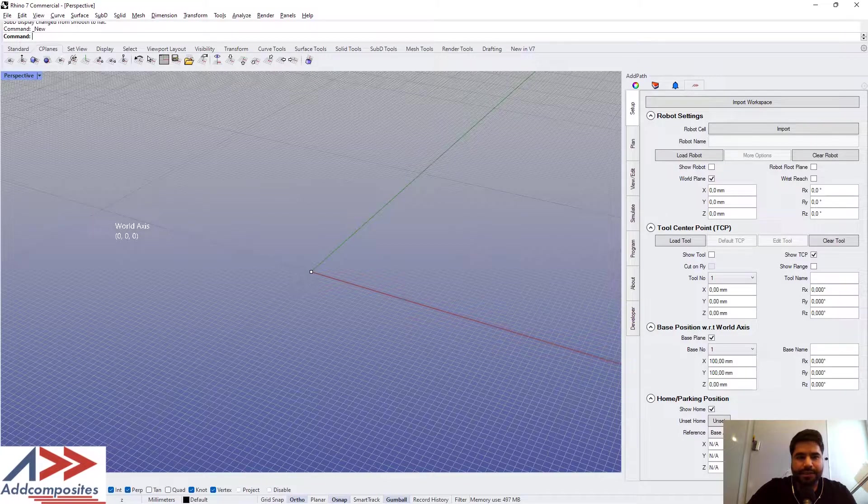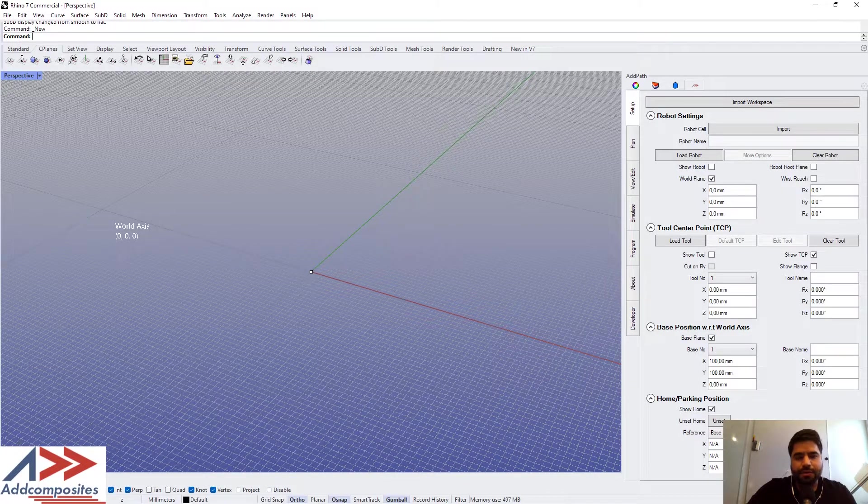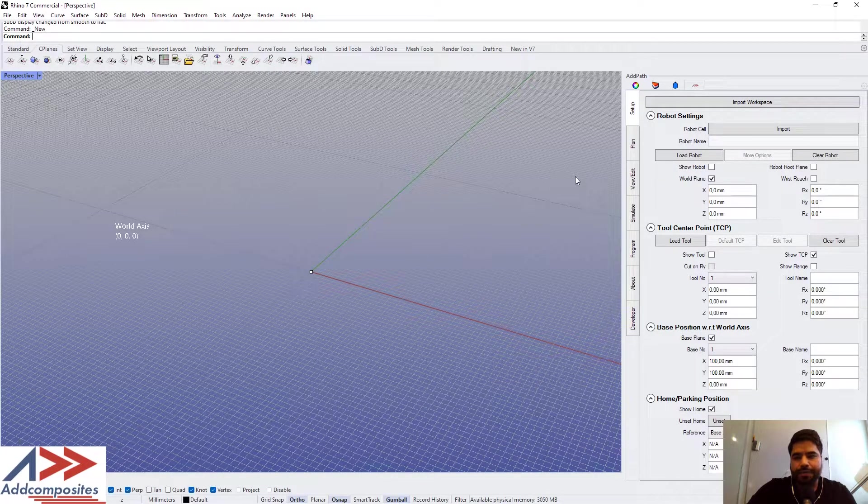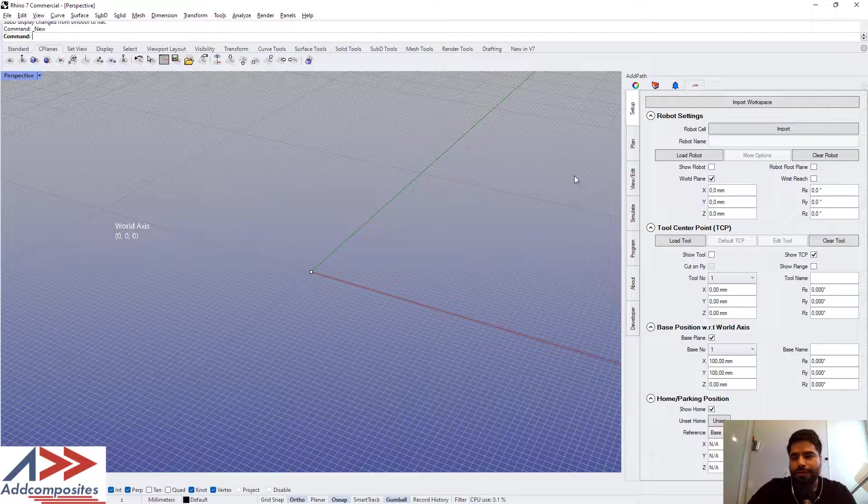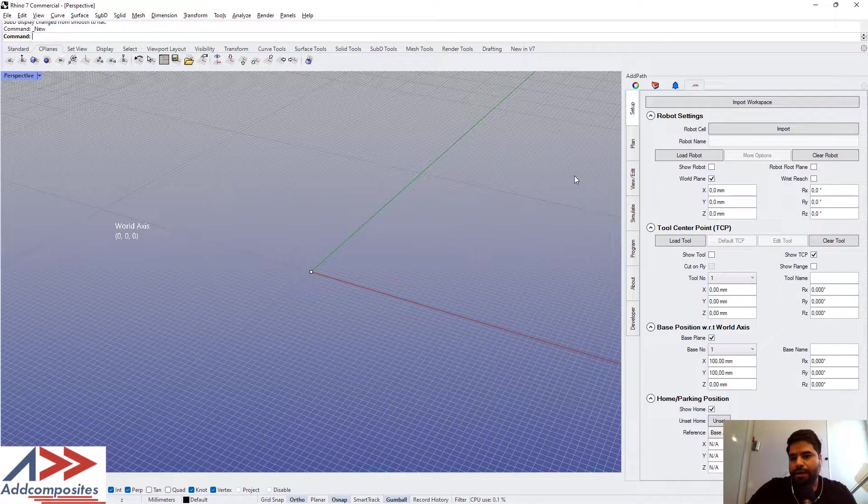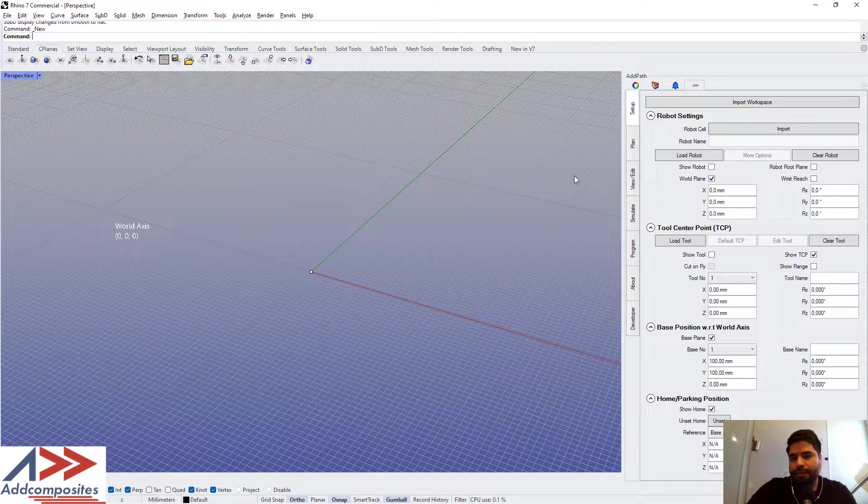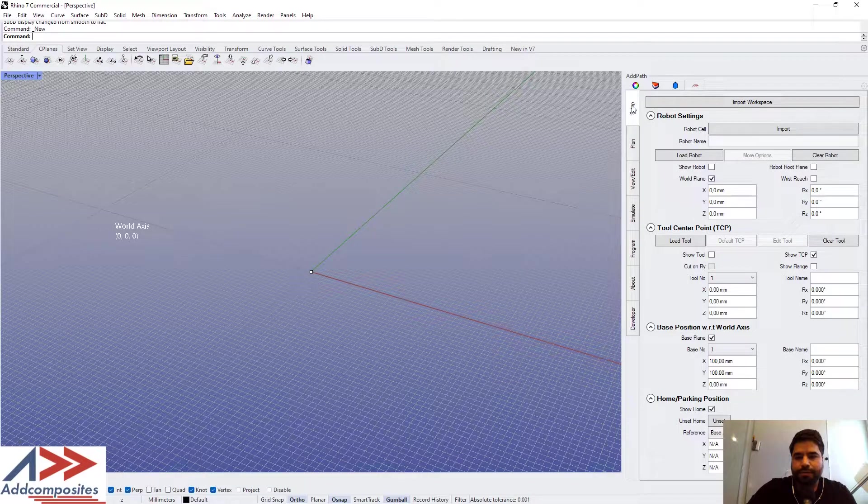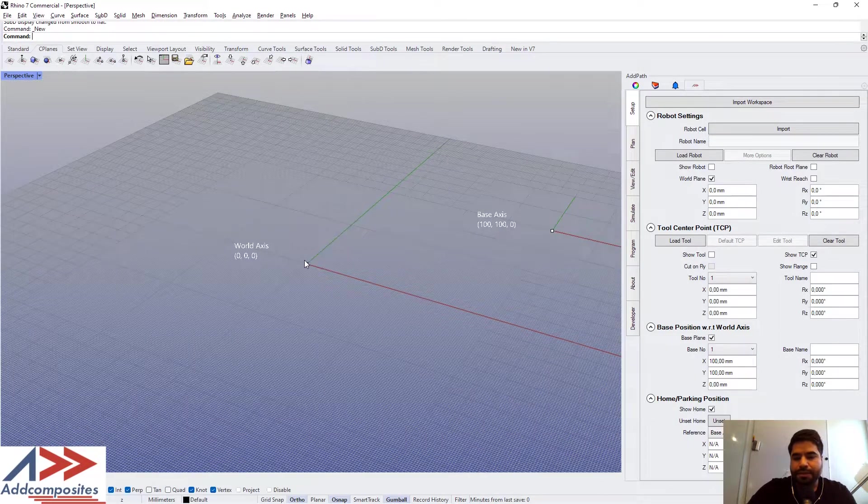Welcome, this is Adcomposites overview of the AdPath software. First, we will look into the menu for setting up your workspace.